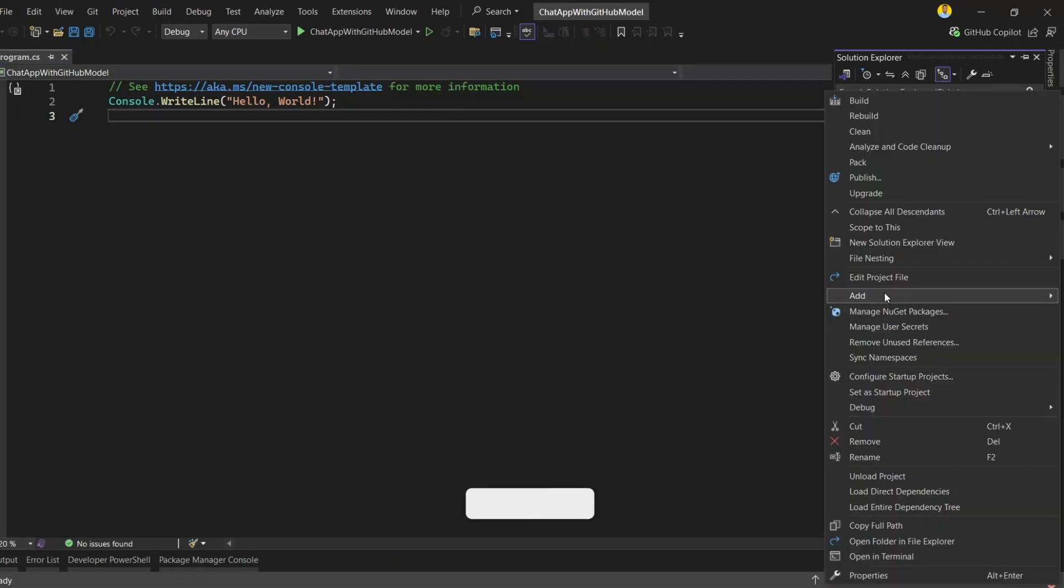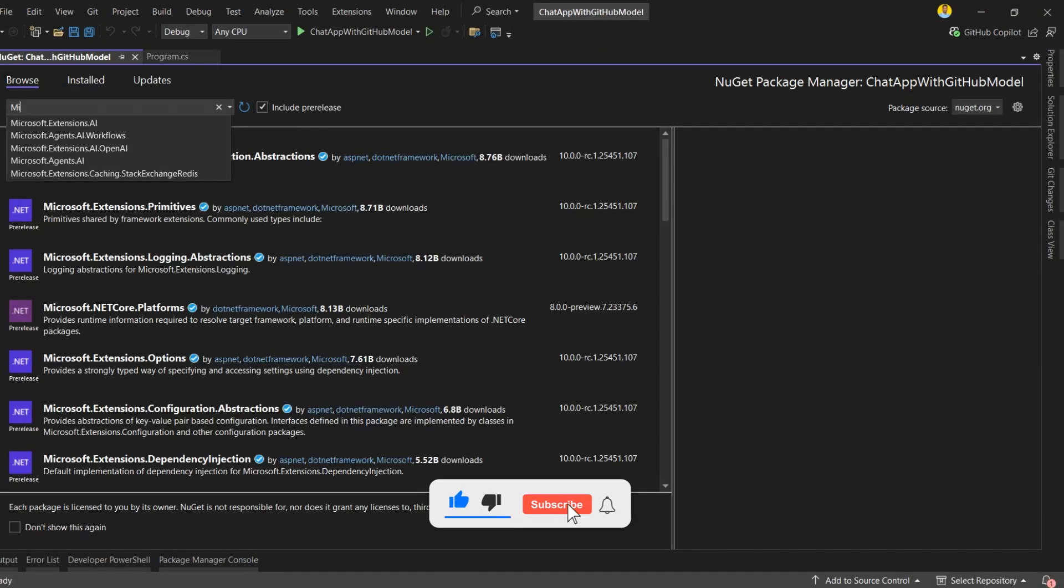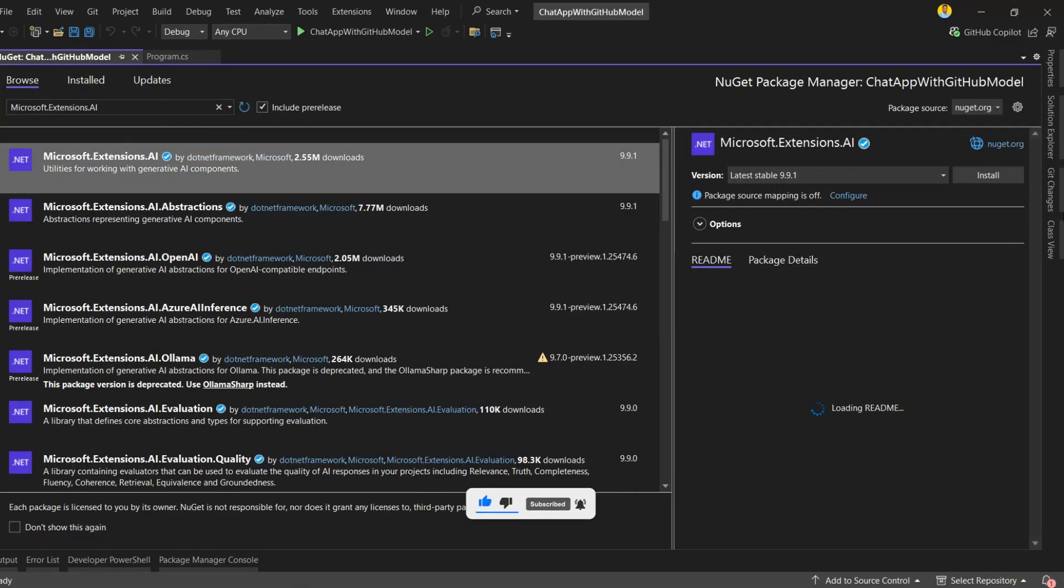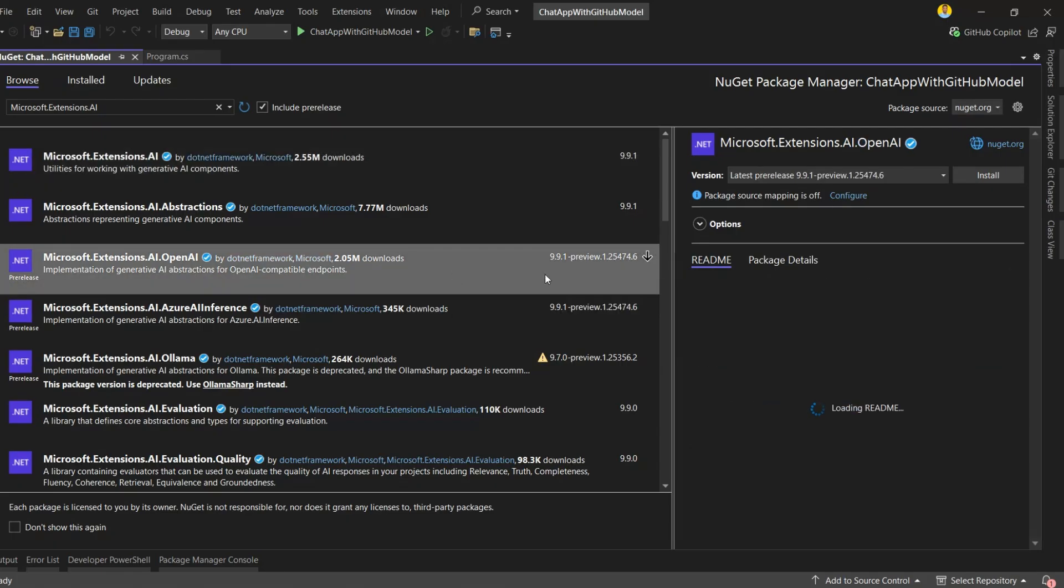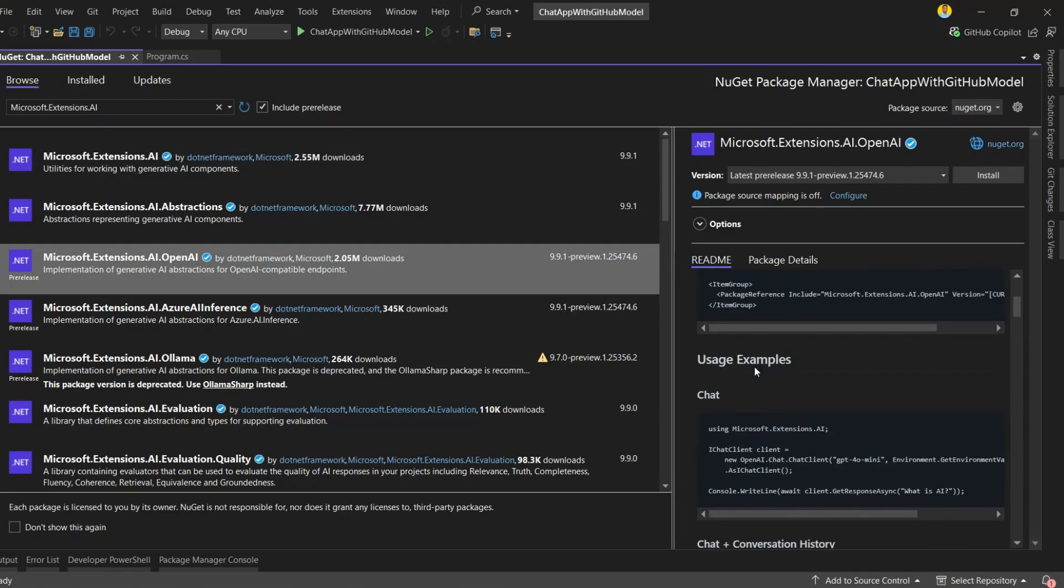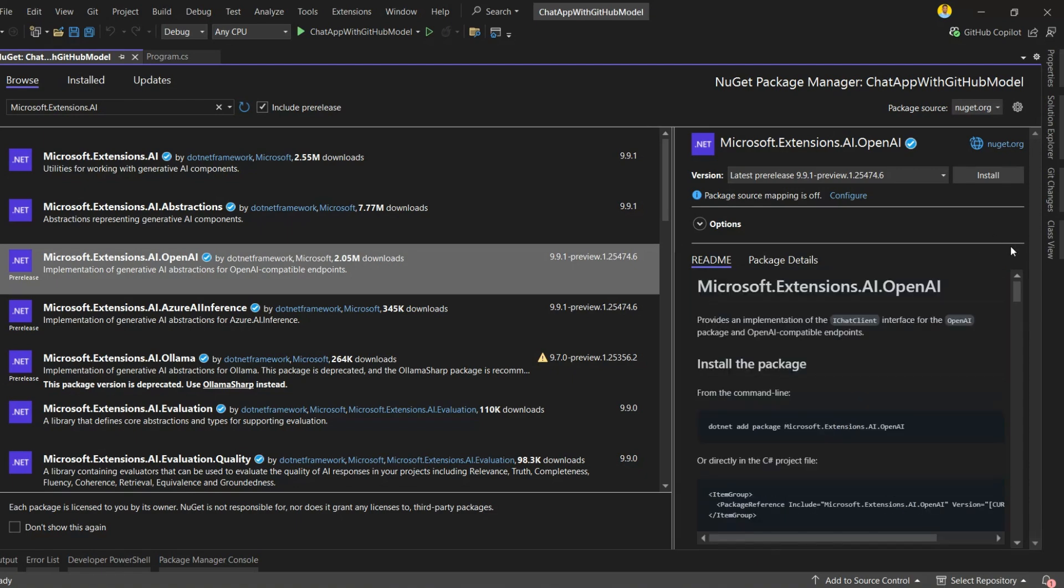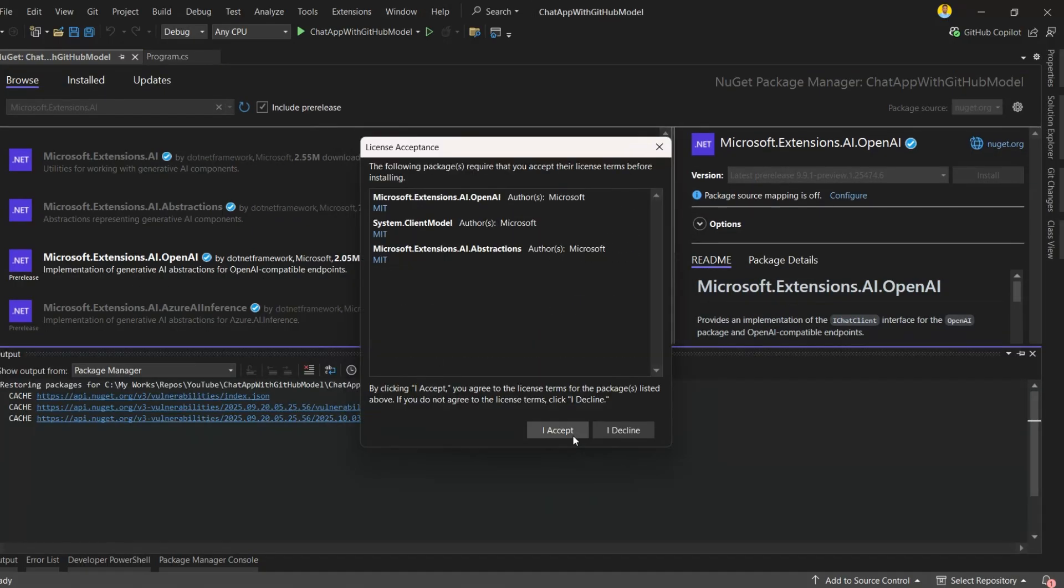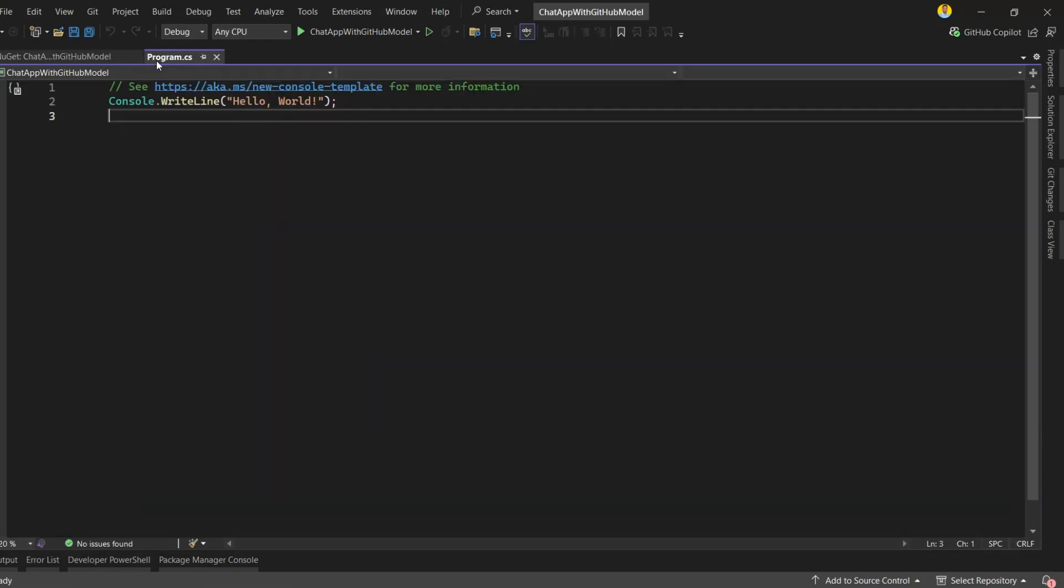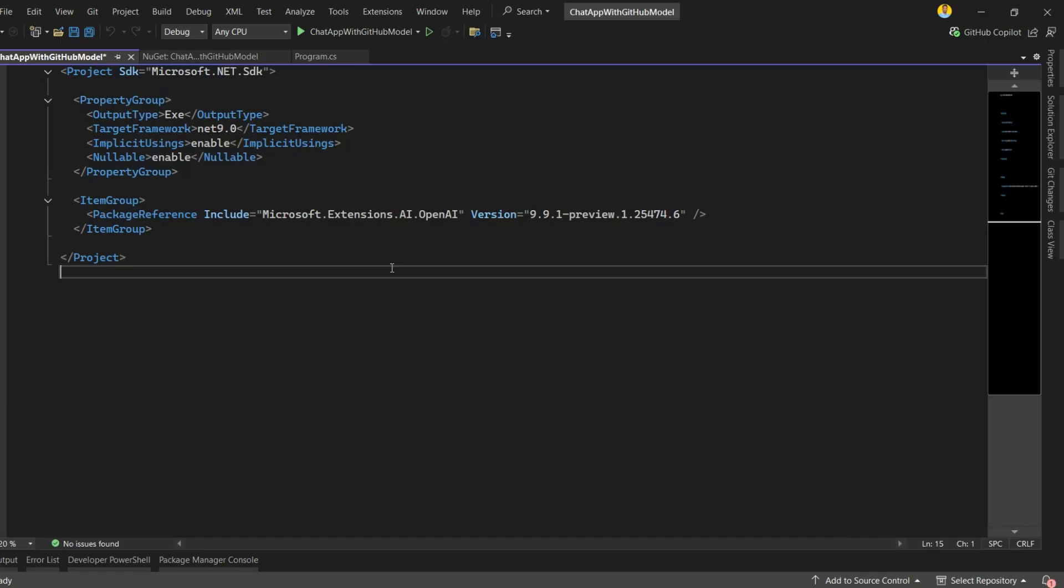First, open the NuGet Package Manager. In the search box, type Microsoft.Extensions.ai. Now, I'm not going to install this one directly. Instead, I'll install the Microsoft.Extensions.ai.openai package, because that's what we need to connect to GitHub models. The OpenAI package already brings in the core Microsoft.Extensions.ai library as a dependency, so we don't need to add it separately. Let's install Microsoft.Extensions.ai.openai. And that's it. The installation is complete, and the library is now added to the project.